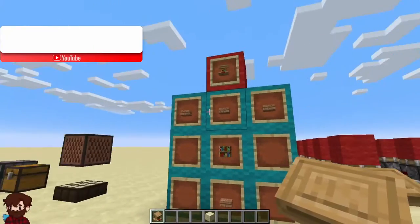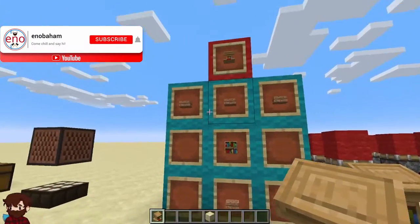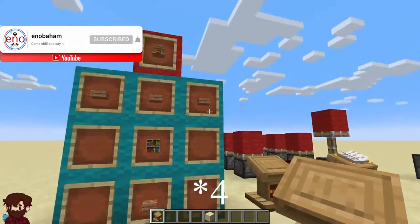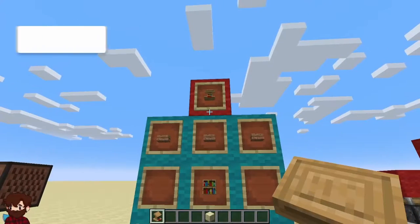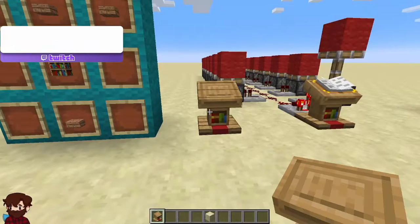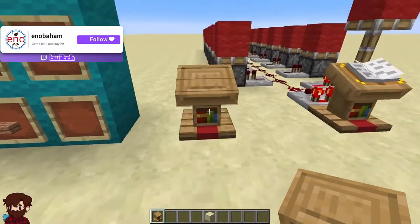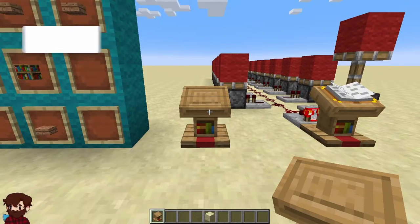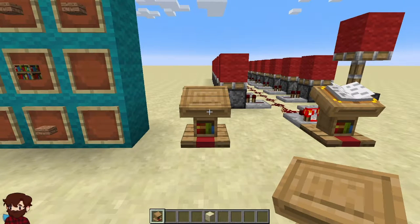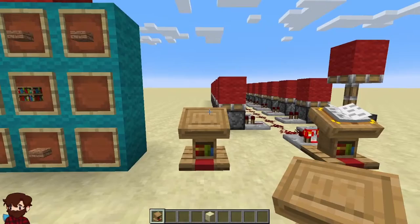To craft a lectern, all you need is a bookshelf and three wood slabs like this, and that will craft you one lectern. You can find the lectern naturally generated in the world. You can find them in pretty much any village — as long as that village has a librarian, you will find a lectern.